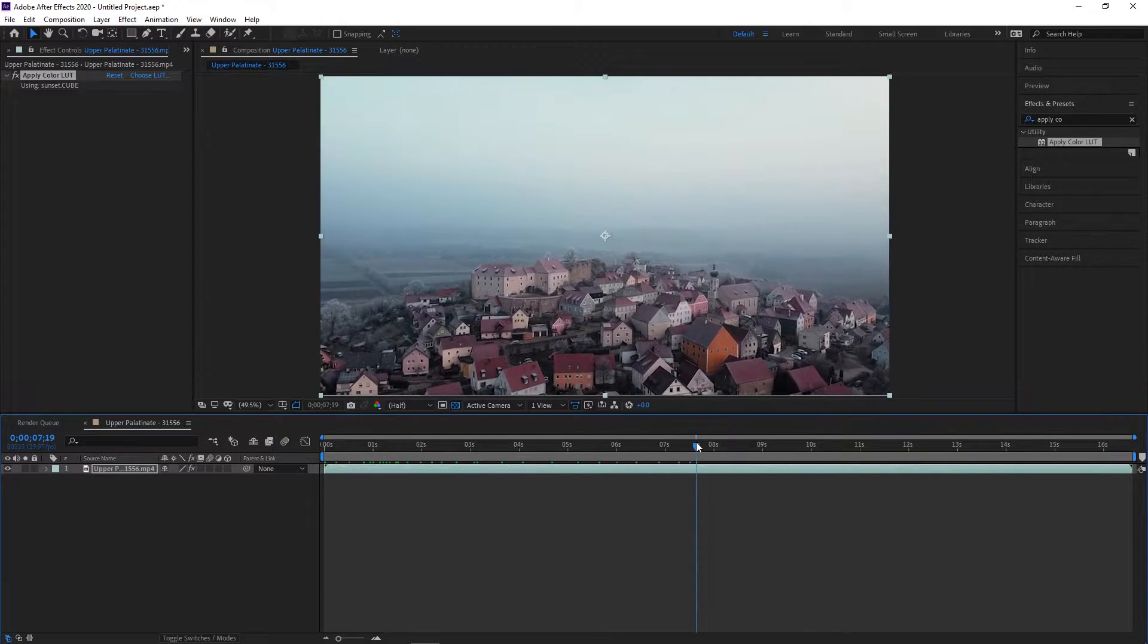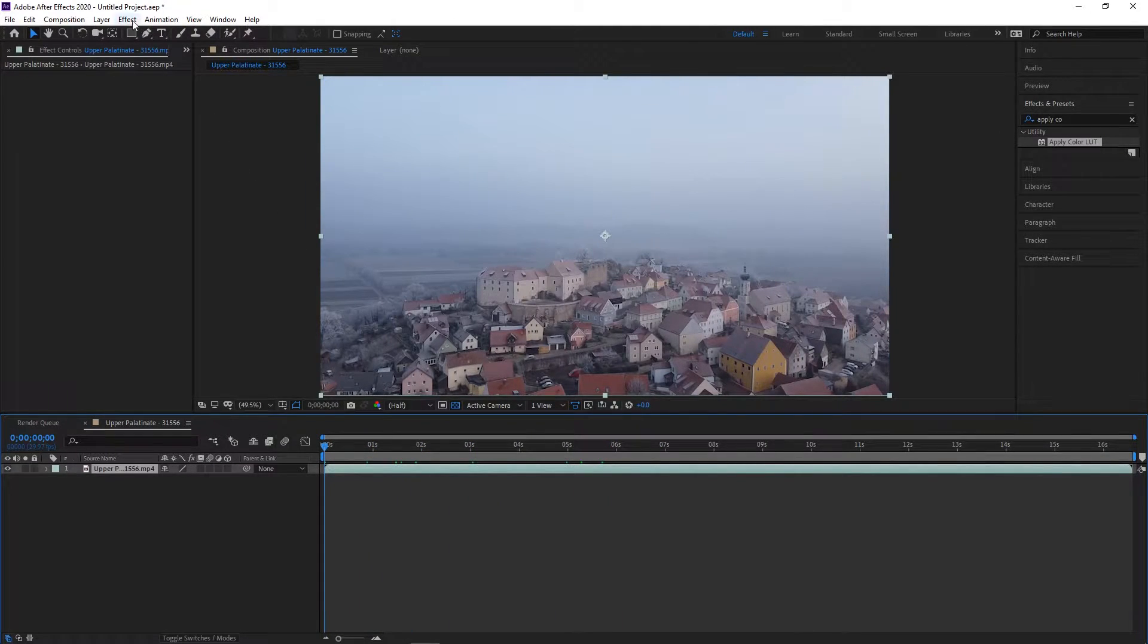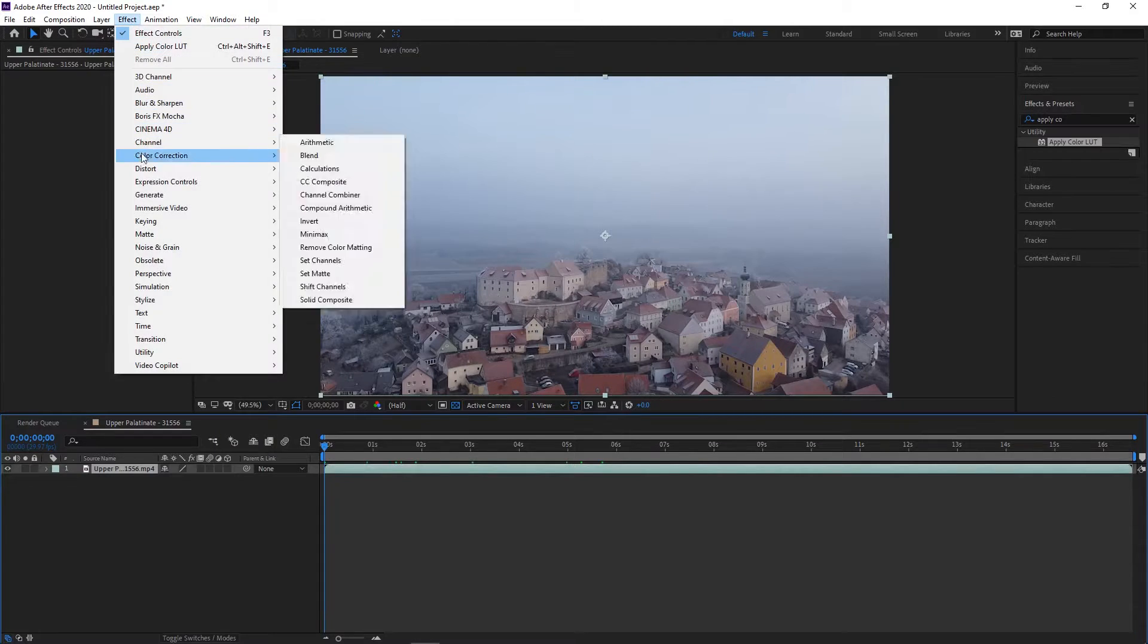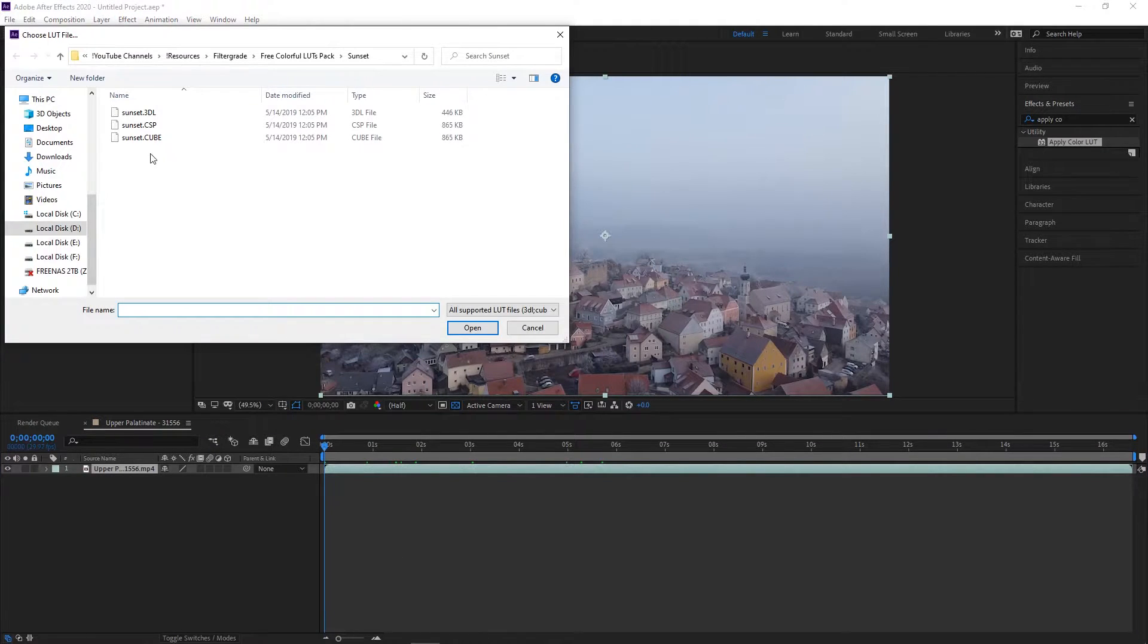Alternatively, you can make sure your footage is selected, then go to Effect Utility Apply Color LUT, and the same dialog box will appear.